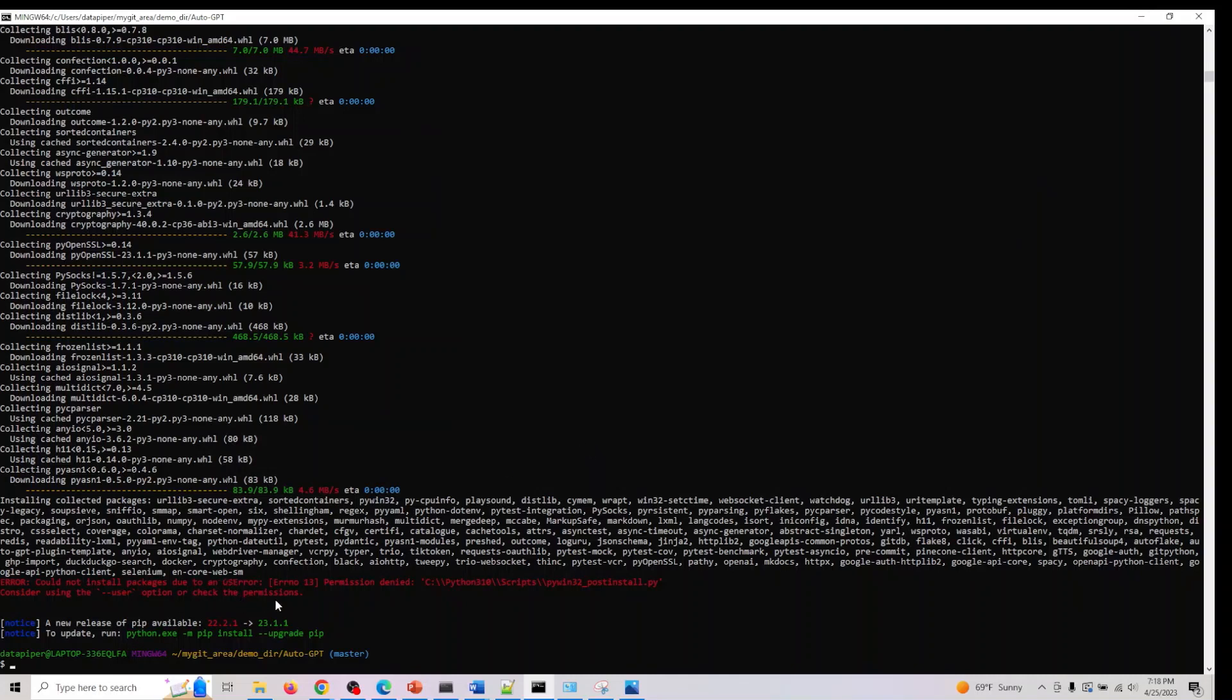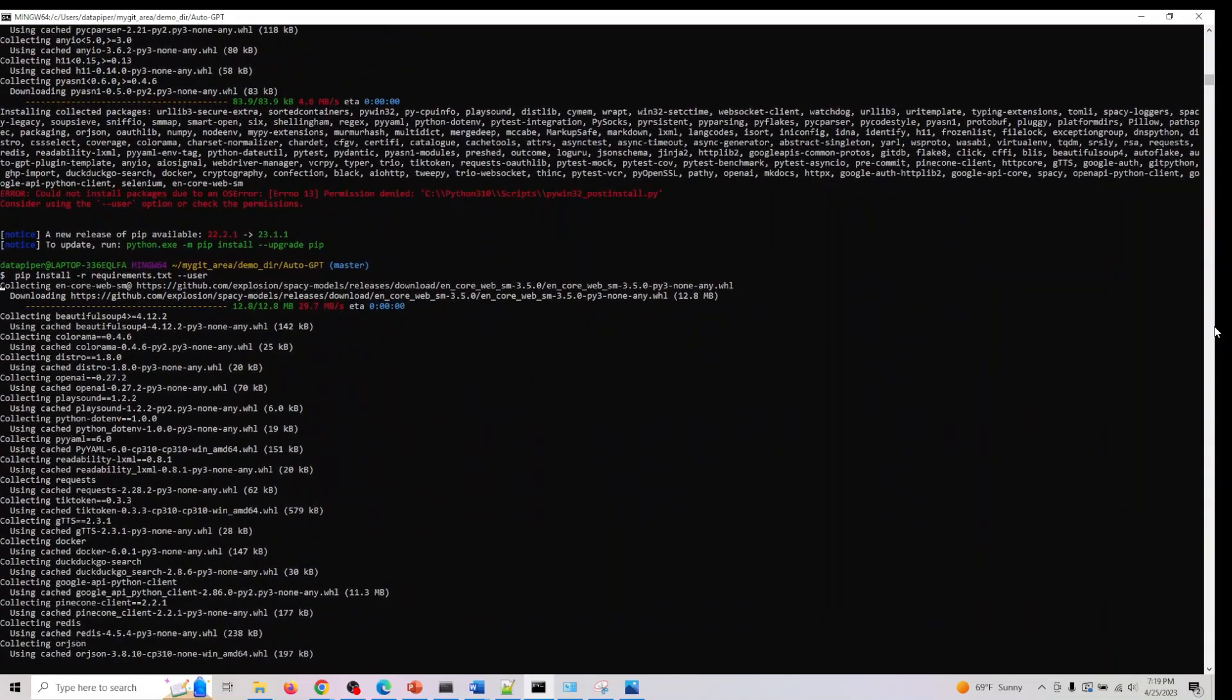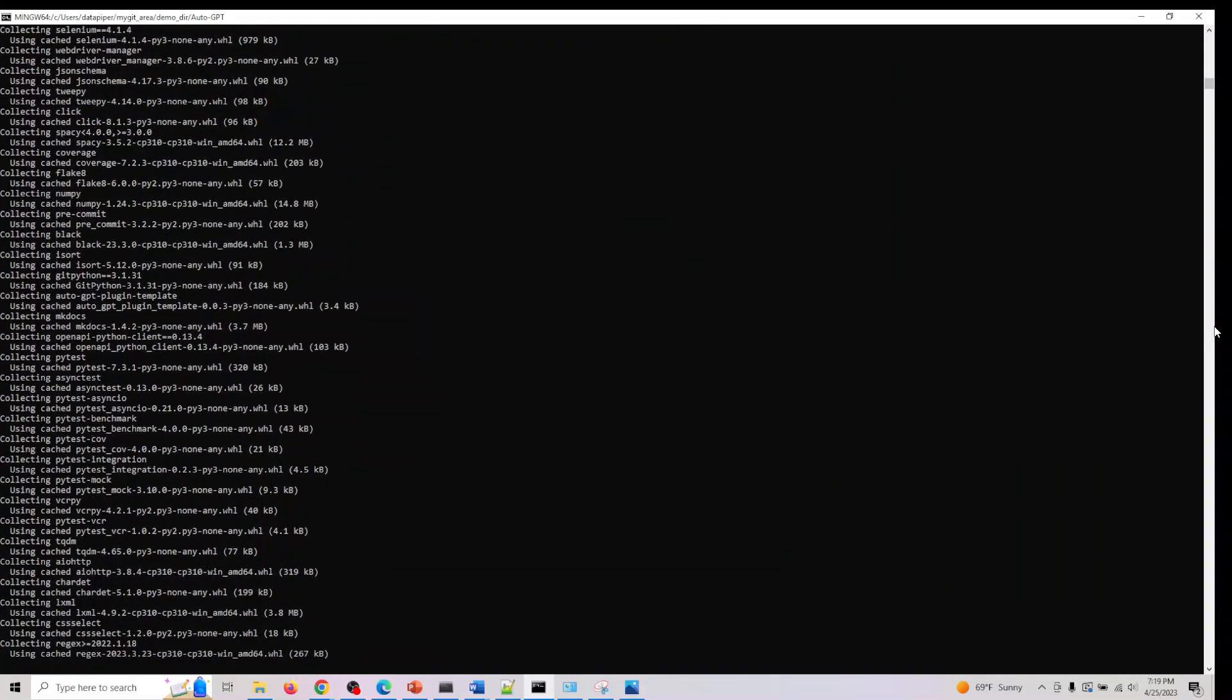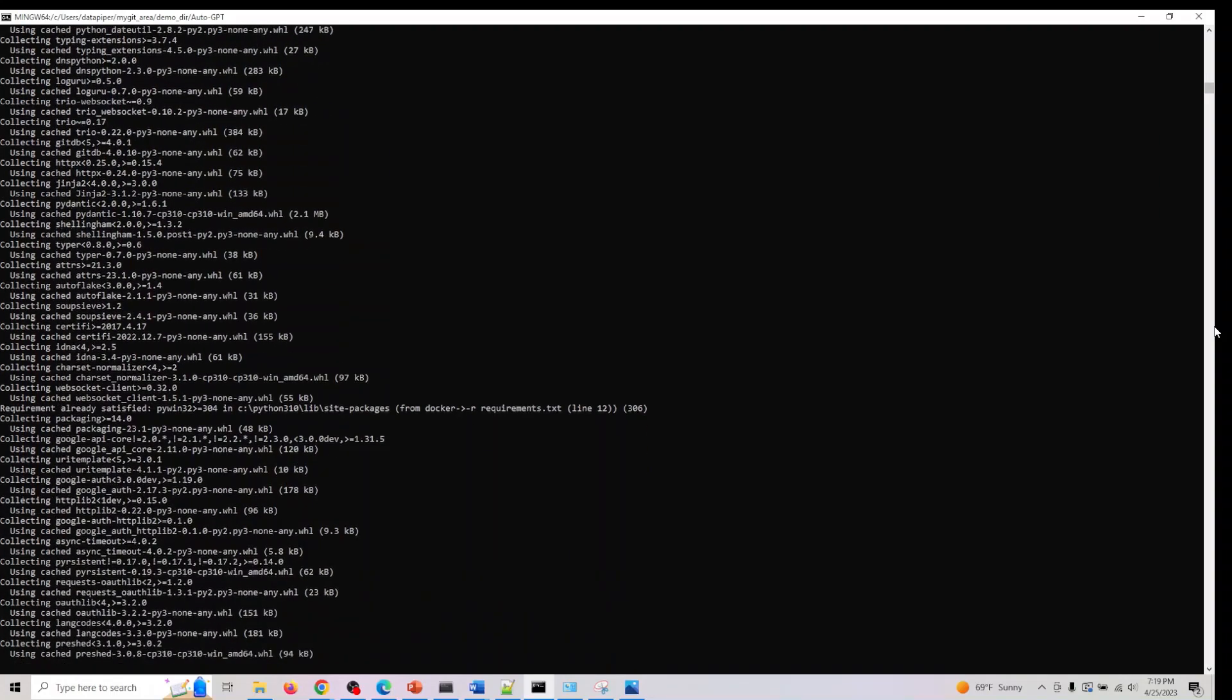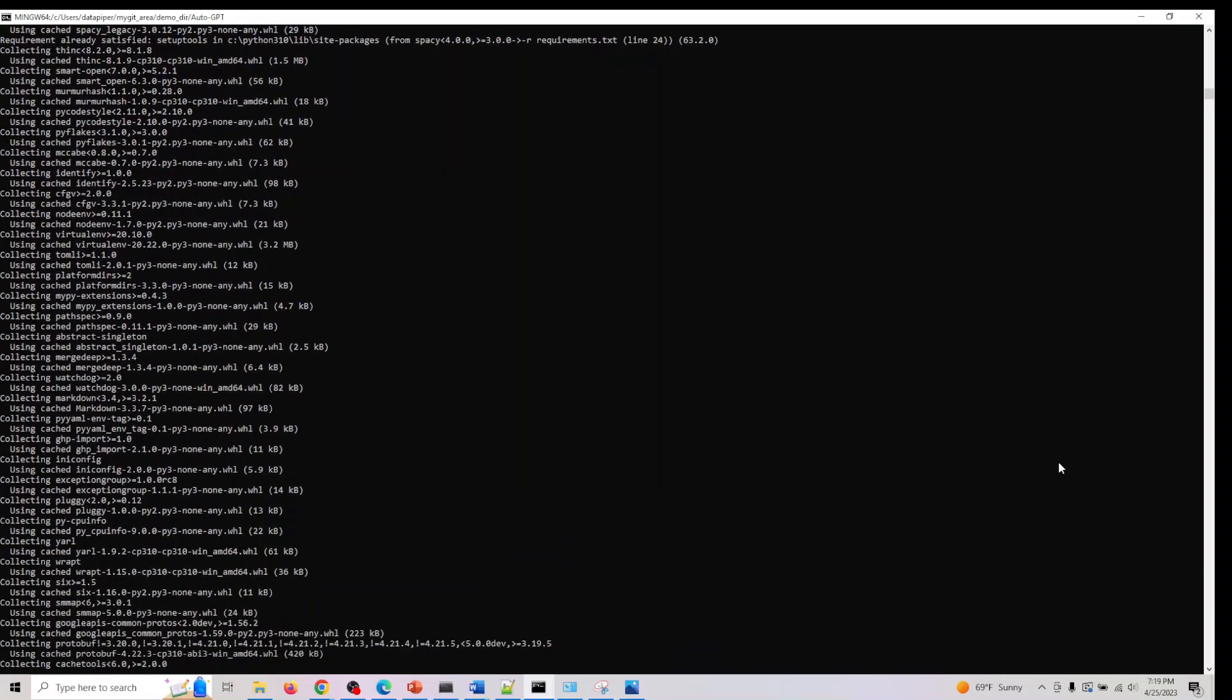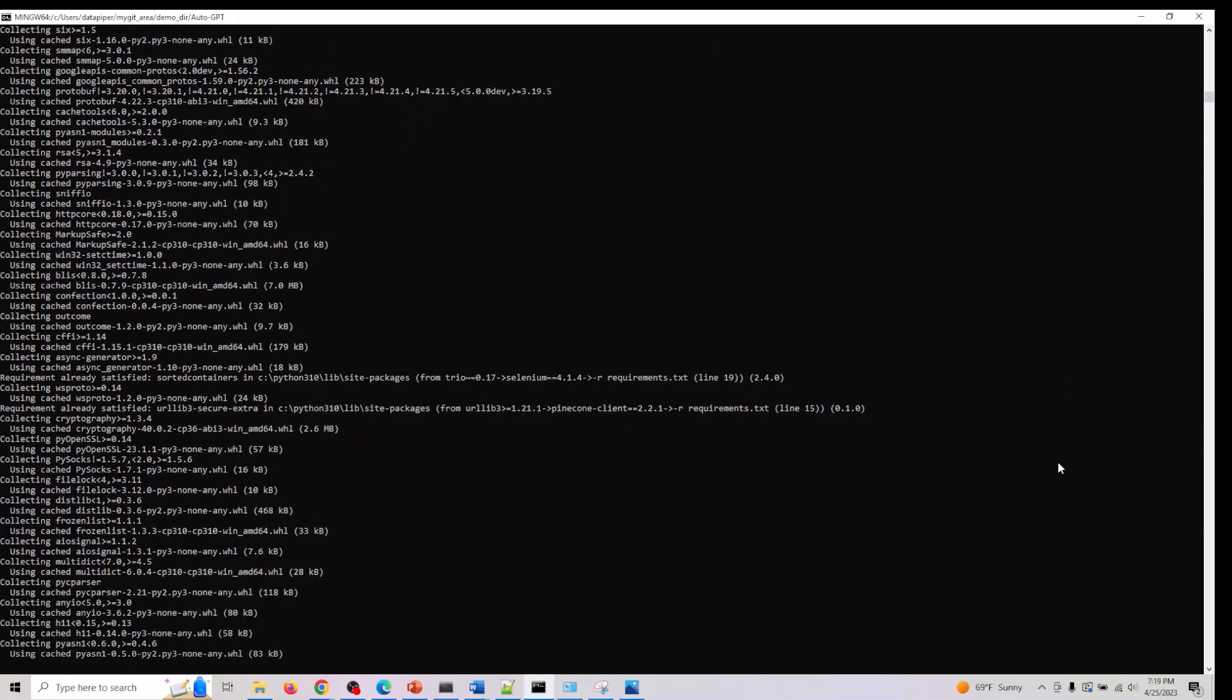Let me go back here. It was not able to install this one, so let me do dash dash user. There was one library which had an issue, so I'm just trying to install that. Just wait for a couple of minutes.